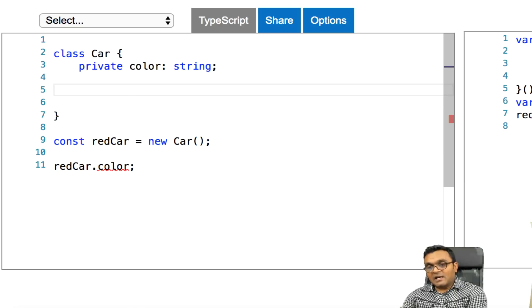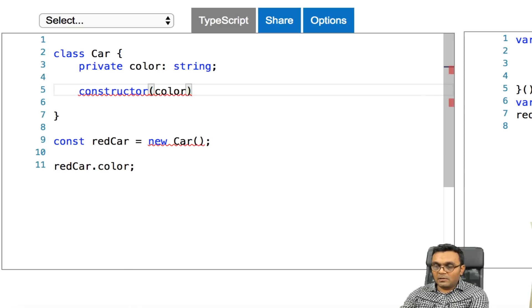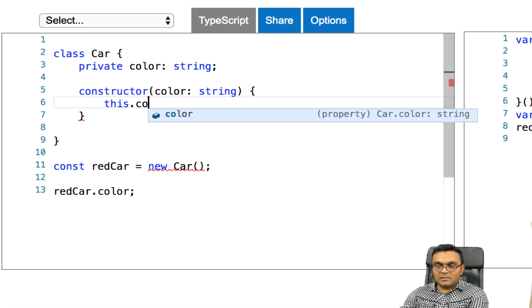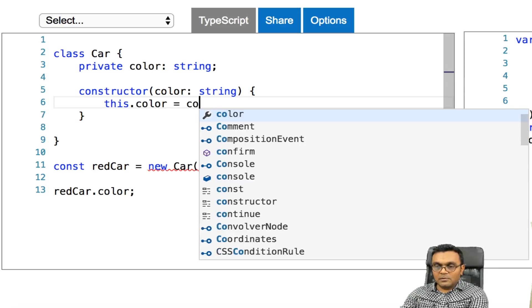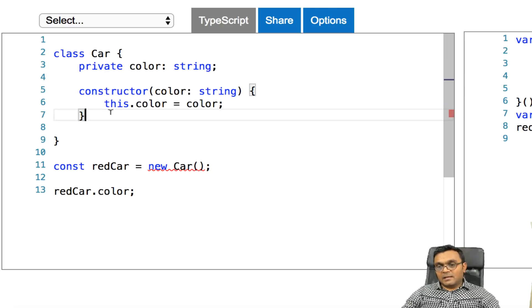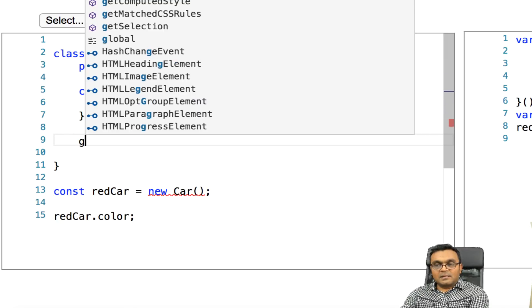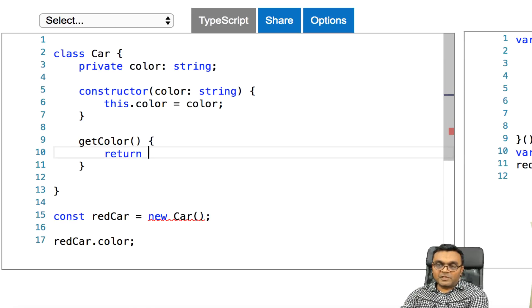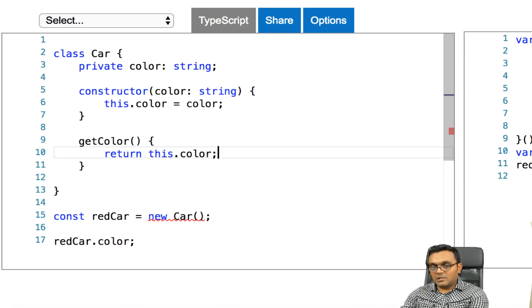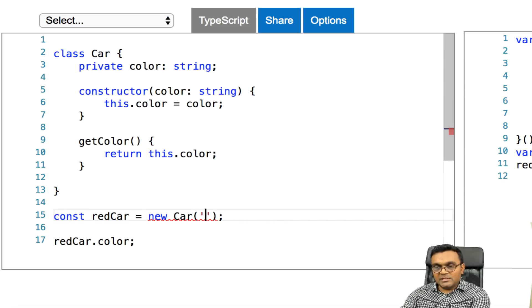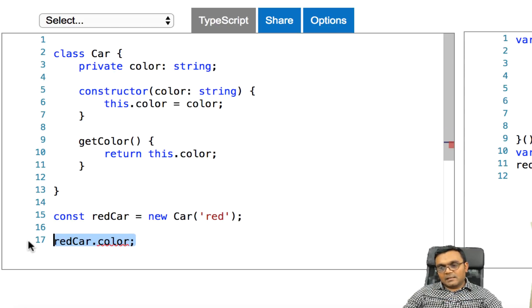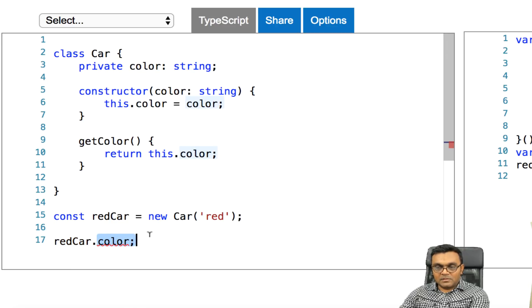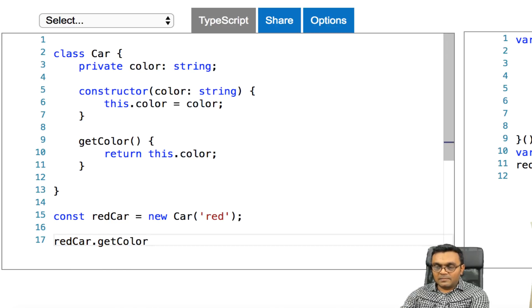But in TypeScript, I can have it as a private property. Now it would give me an error saying that color is private only, so you cannot access this directly. And the private properties can only be accessed by the methods inside. So let's say if I have a constructor, color string, and I can say this dot color equal to color.